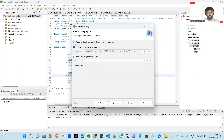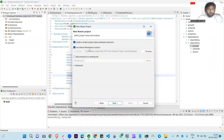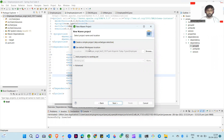Then it's necessary to check 'Create a simple project, skip archetype selection'. If you do not check this checkbox, it takes lots of time because it creates some templates. Like in Maven, it gives templates to you for creating projects. If we check this, we are creating from scratch.